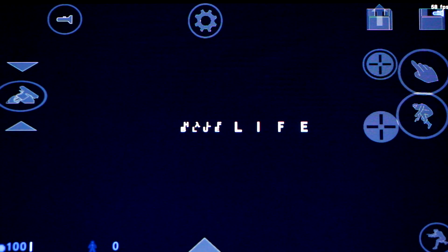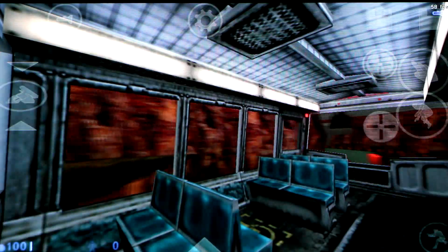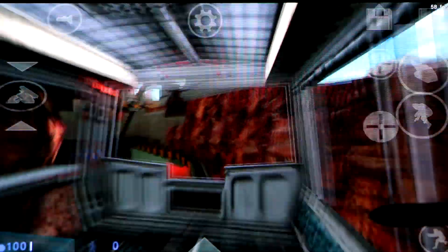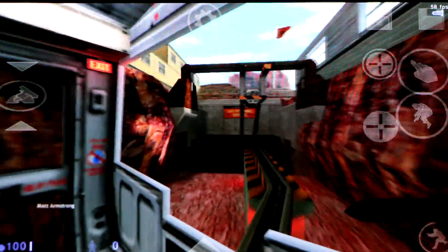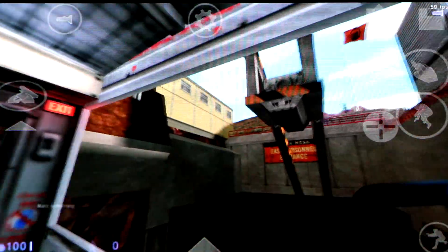Good morning, and welcome to the Black Mesa Transit System. This automated train is provided for the comfort and convenience of Black Mesa residents and visitors to the Black Mesa Research Facility.